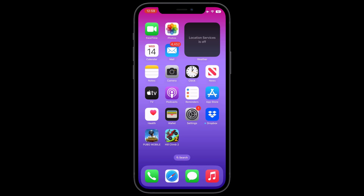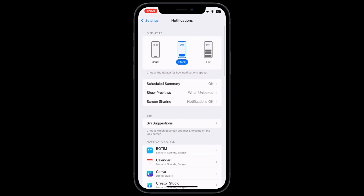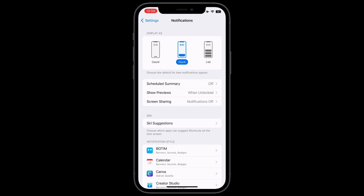So let's start the video without wasting any time. First of all, what you need to do is open your iPhone Settings and scroll down, click on Notifications. Now as you can see, notification display has three options: List, Stack, and Count. You can select as per your needs. If you want the old notification design, then you need to select List.